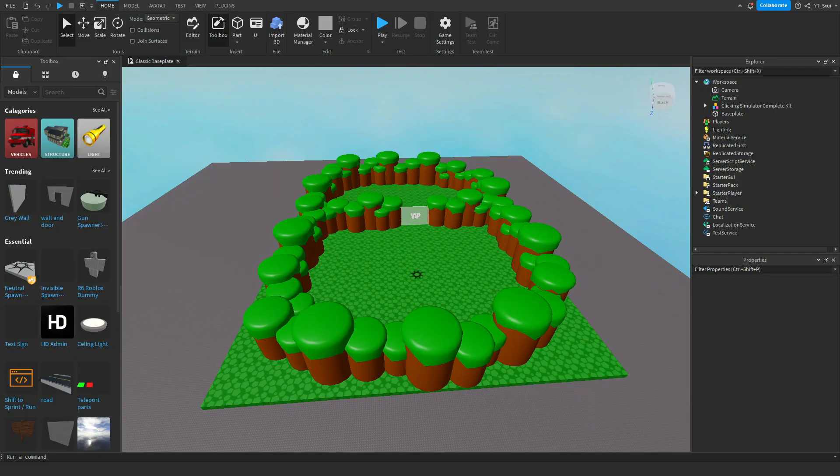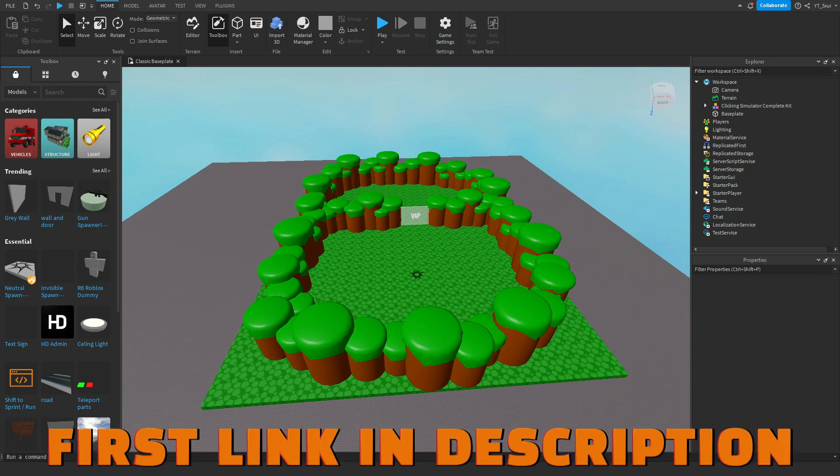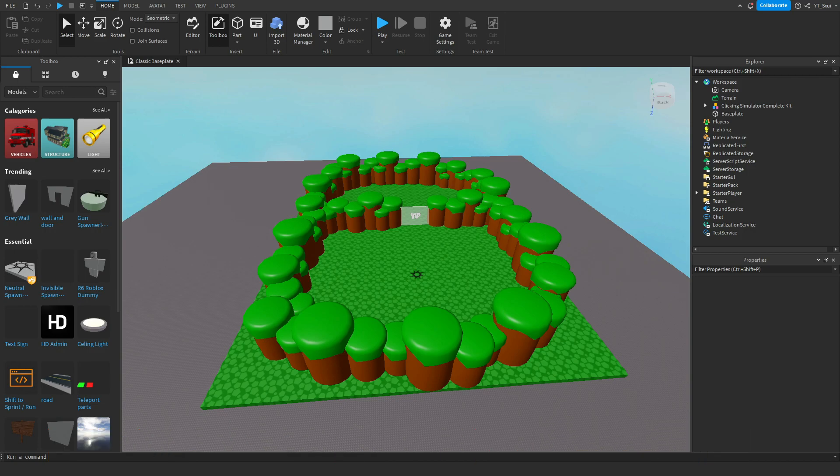Alright guys, so the first thing you want to do is head to the first link in the description and get my model. It will be the first link in the description as I've just said. Then you want to load it into your Roblox Studio, but make sure you don't click off the video just yet because you do need to know some very important stuff.